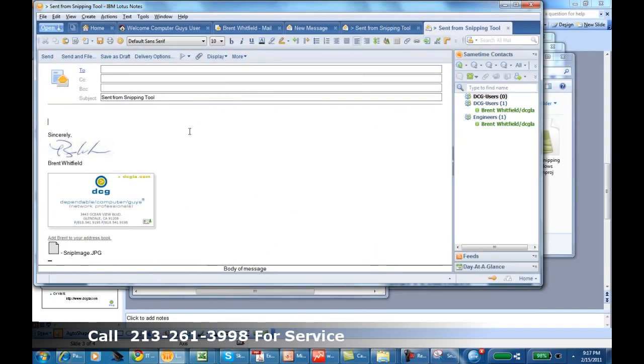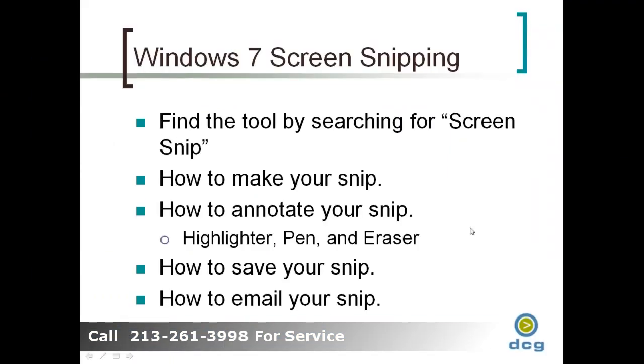So you've learned today how to find the tool by searching for the word snip in your Windows Start menu, how to make a snip, how to annotate it with the highlighter and the pen, and how to save your snip and how to email your snip.